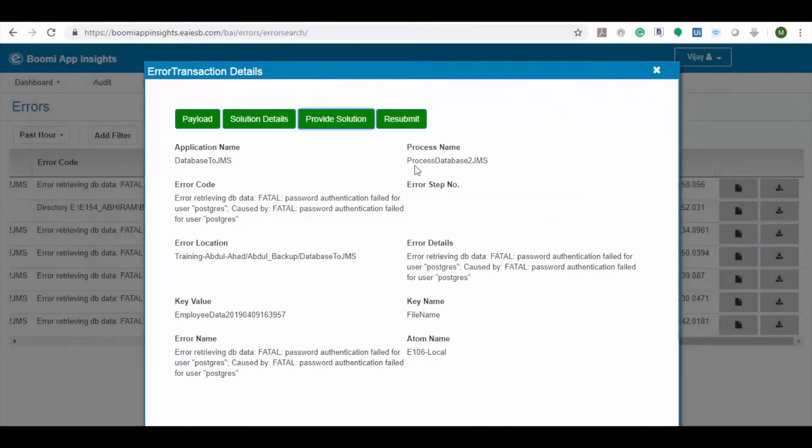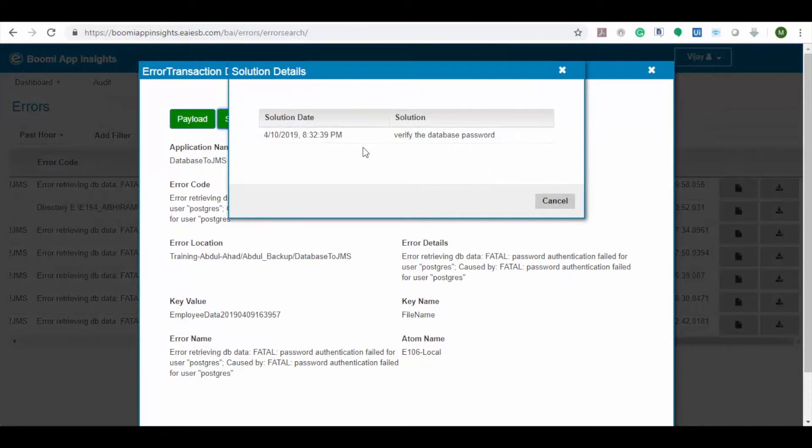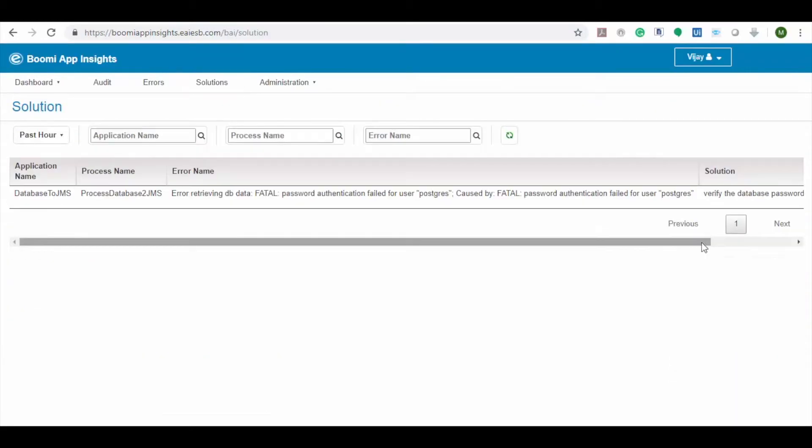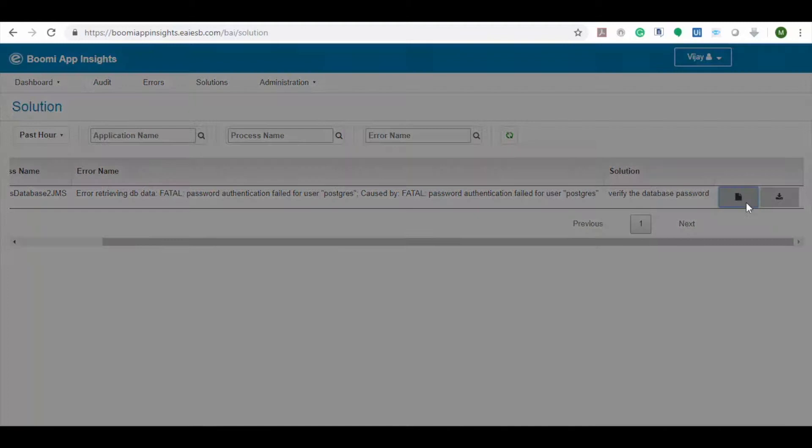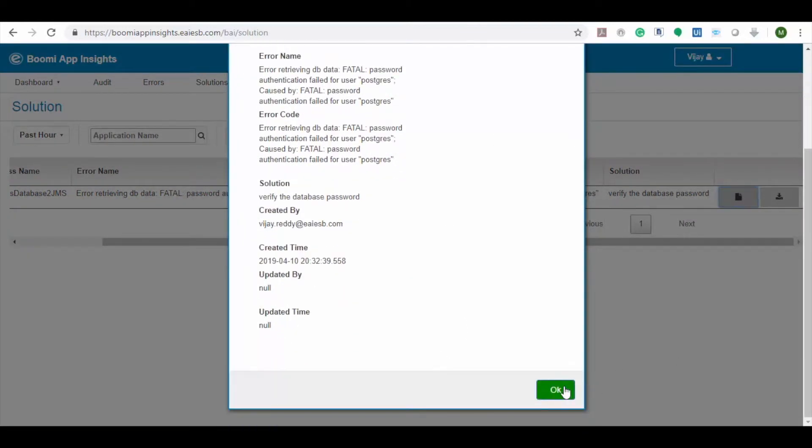To check the solution for this error, click on solution details. If any solution was provided earlier, we can see the solution for that error. Now let's navigate to the solution tab where we can view all the solutions provided.